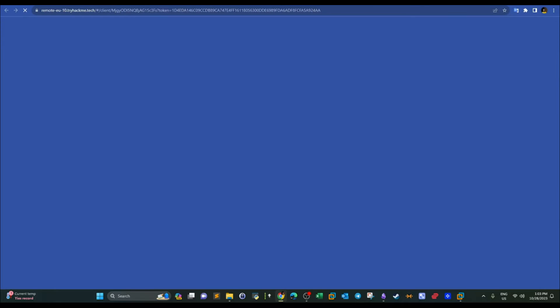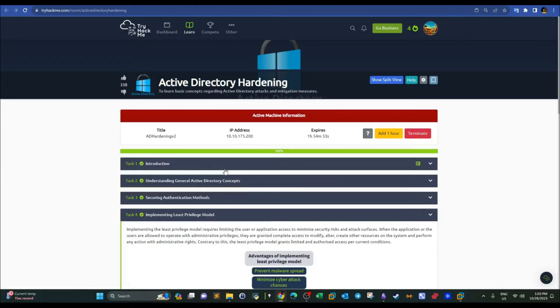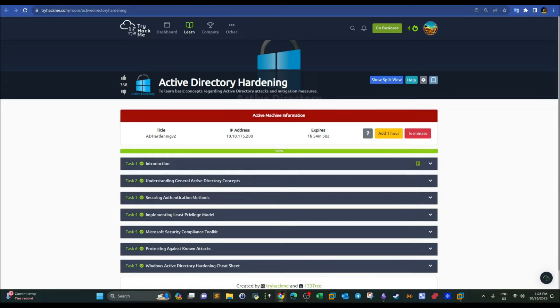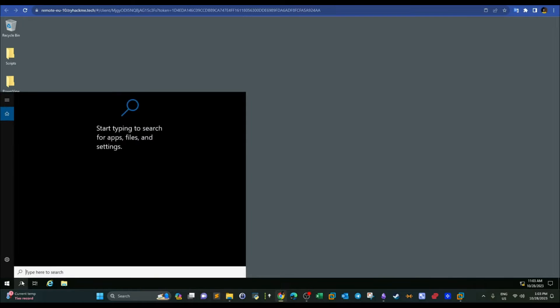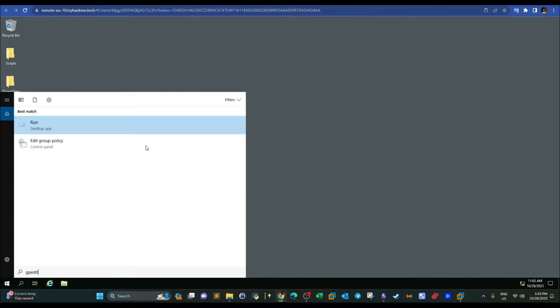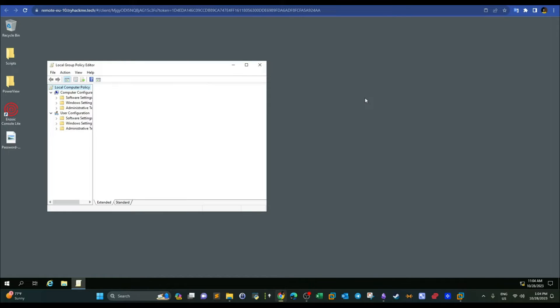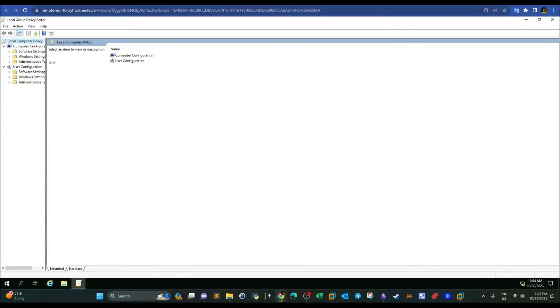The machine has started. We're going to start with the Group Policy Editor — gpedit. The Group Policy Editor is where most of the policies you configure in Active Directory, whether to harden, secure, or set certain settings, are done. It's good practice to go over the policies here and understand the purpose of every single one of them.